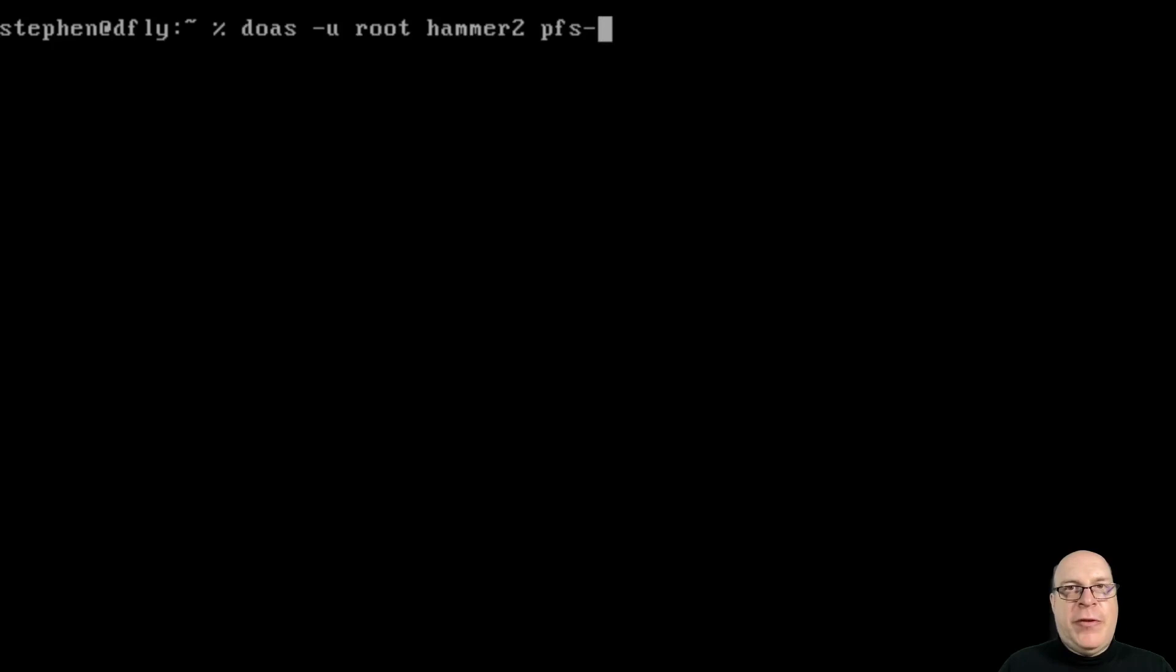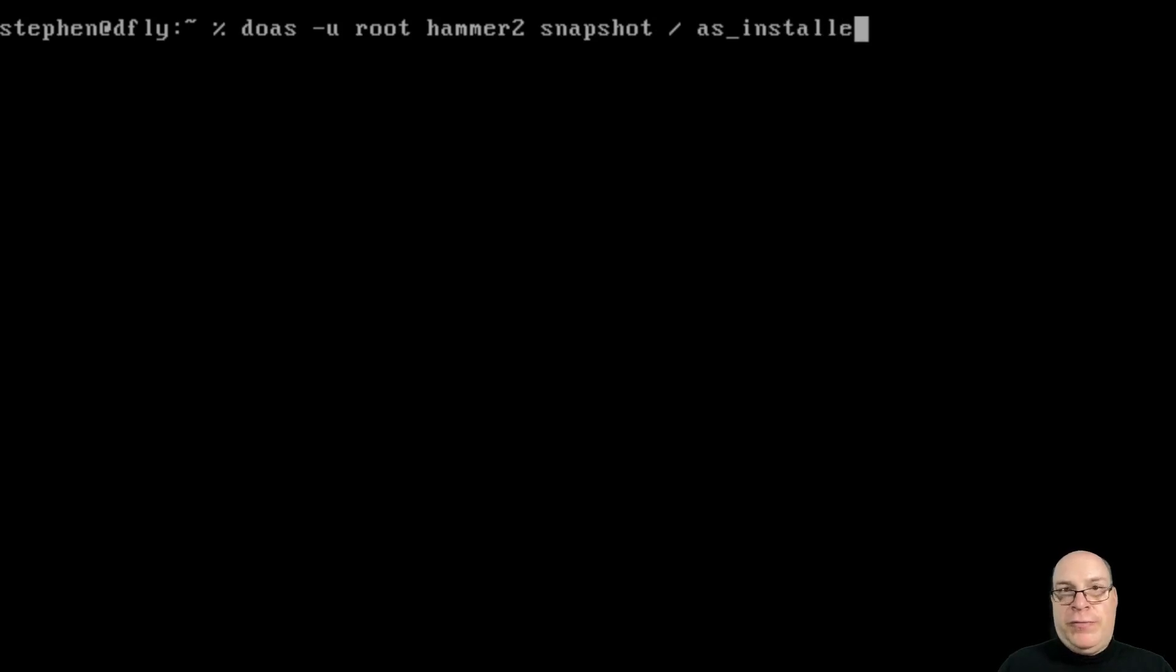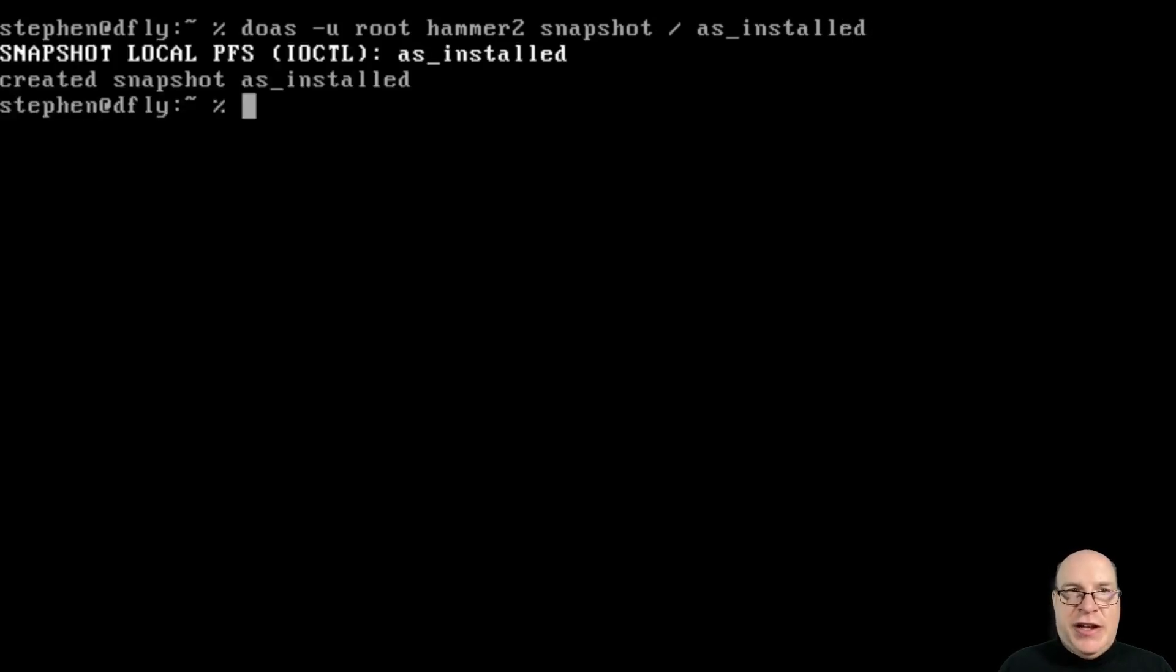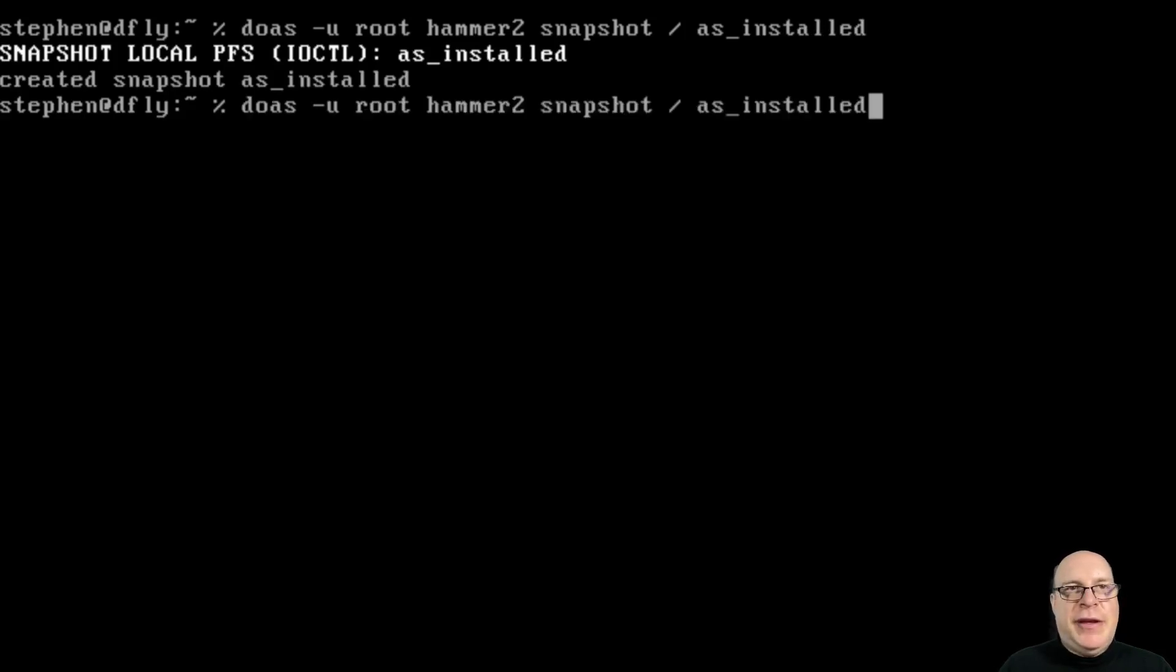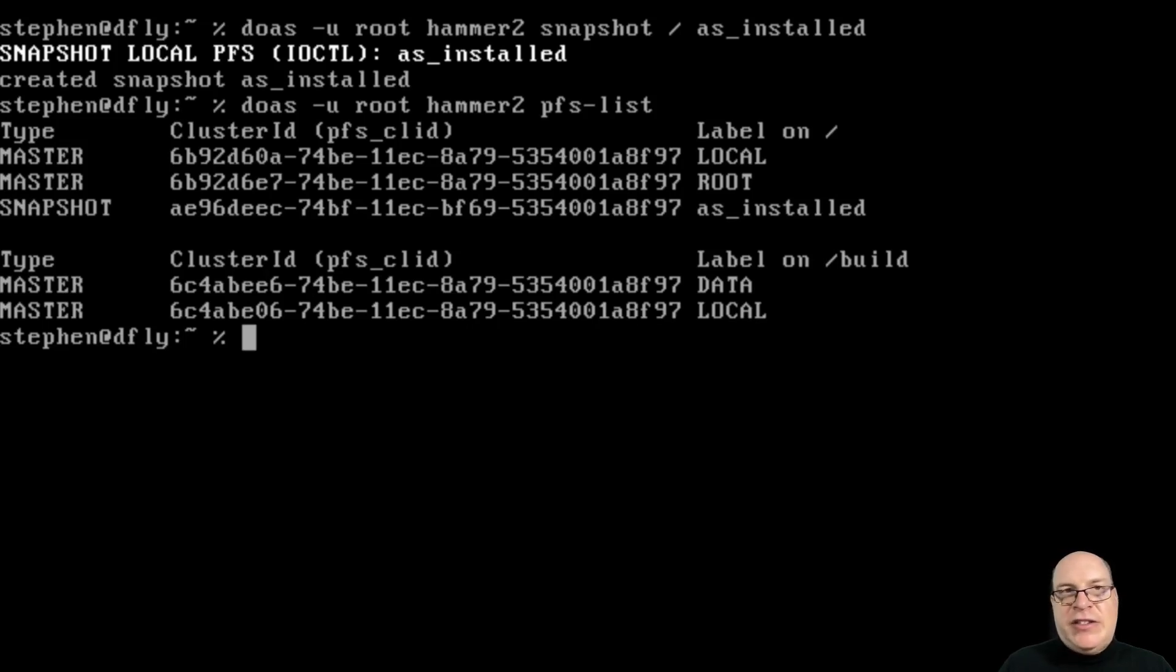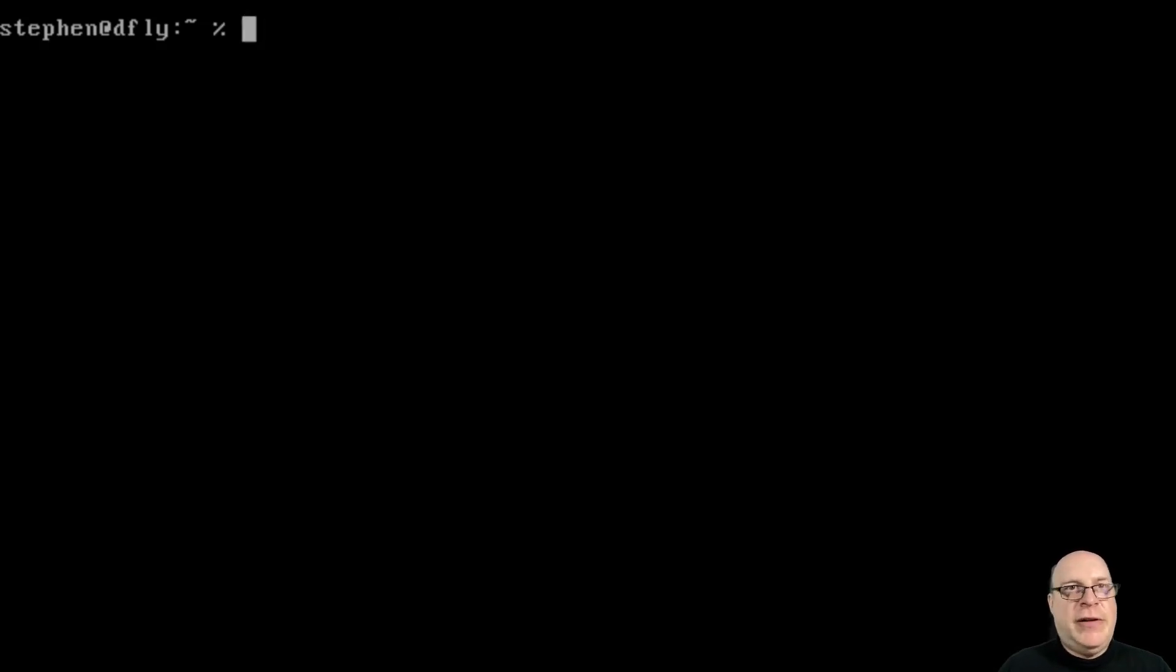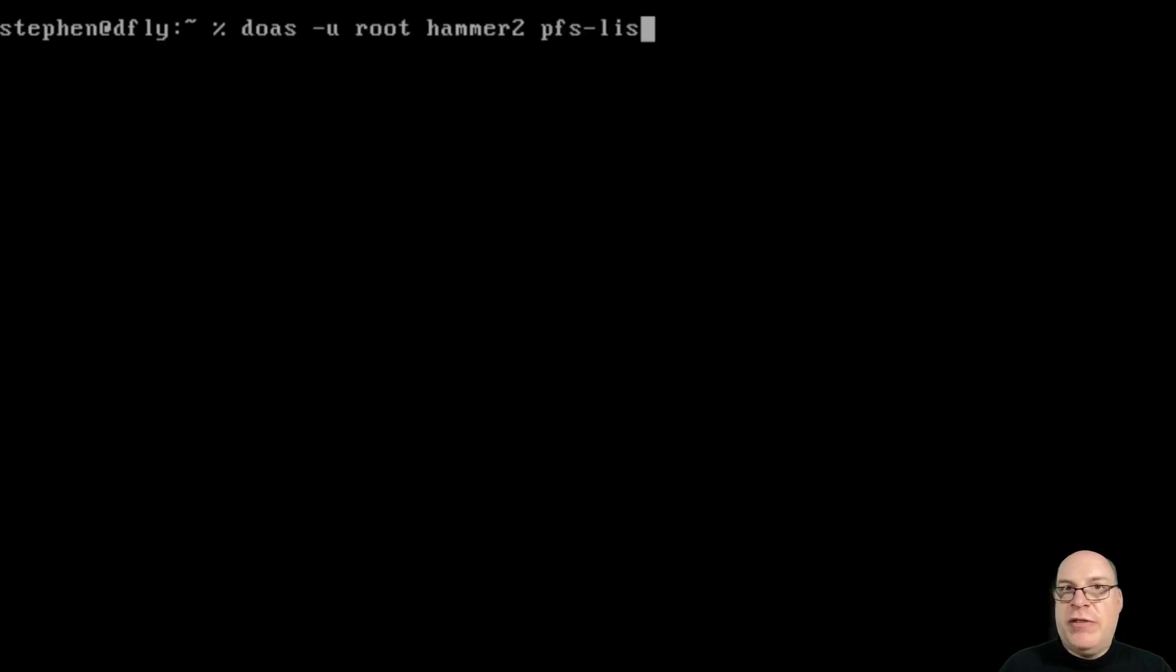Before we do anything else, let's create a snapshot with hammer2, snapshot the root file system, and we'll call it as underscore installed. That's how quick it is. Pseudo file systems are kind of like subvolumes on ButterFS. You've got the as installed snapshot, which is writable, and you can use it as a regular file system. Mount it, recover from it, etc. We're done. We have now a snapshotted root file system.